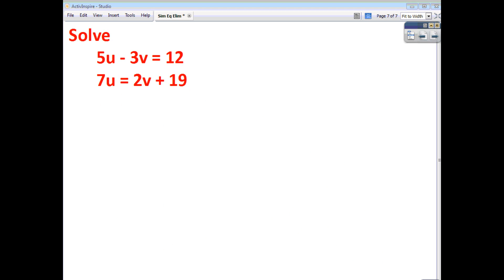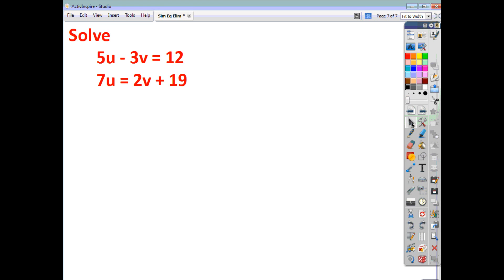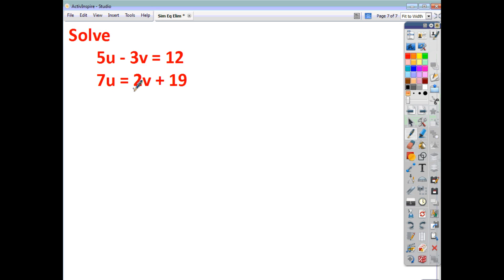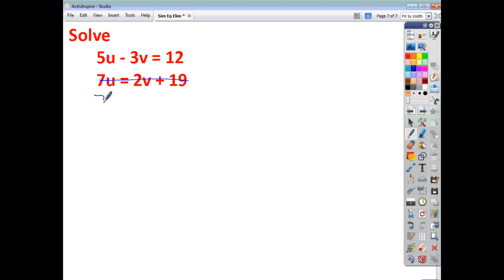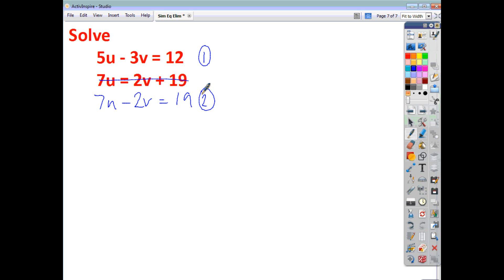One thing to watch out for is when you're given two equations that are not presented in the same way. Here we have two equations where in the first equation u and v are on the left-hand side, whereas in the second equation u and v are on opposite sides of the equals sign. Before you can do anything else, you need to get them looking the same. We'll rewrite by taking 2v away from both sides, leaving us with 7u minus 2v equals 19. This is your equation 1 and that is equation 2.